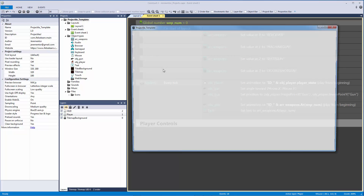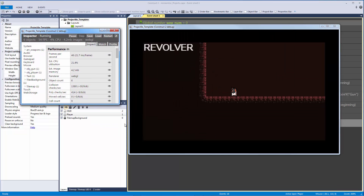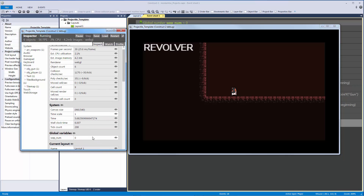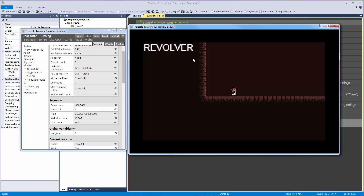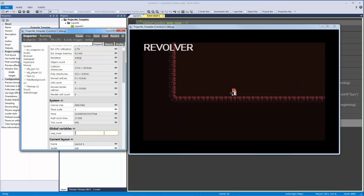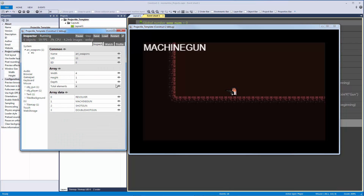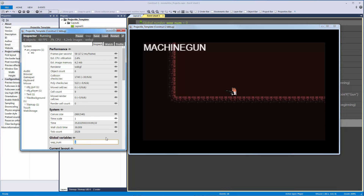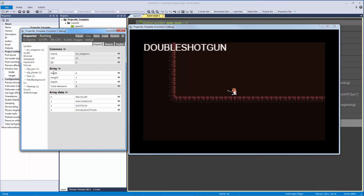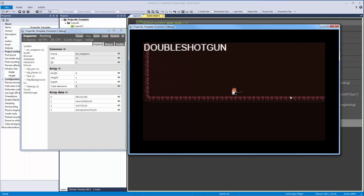In the debugger, weapon_num equals zero, so the gun shows the revolver and the HUD displays 'REVOLVER'. If I manually set weapon_num to one, it swaps to the machine gun. Setting it to two shows the shotgun, and three shows the double shotgun. But we can't go to four — there's no element there, so we need to handle that boundary.